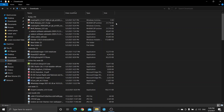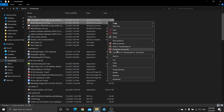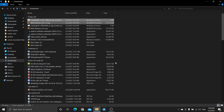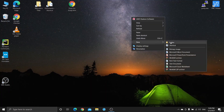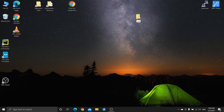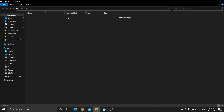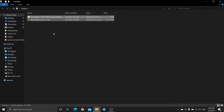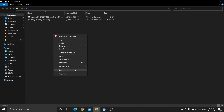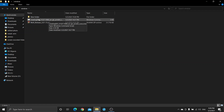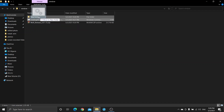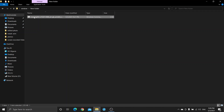Now copy both files to the desktop. Make a folder and paste the files there. Now make one more folder and paste this file into that folder. Now open that folder and double click on the file.